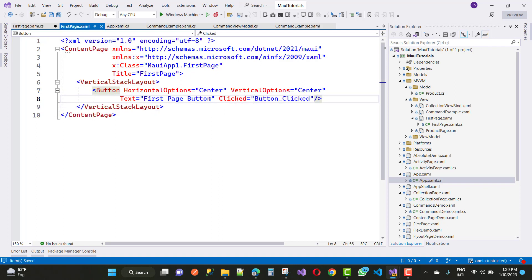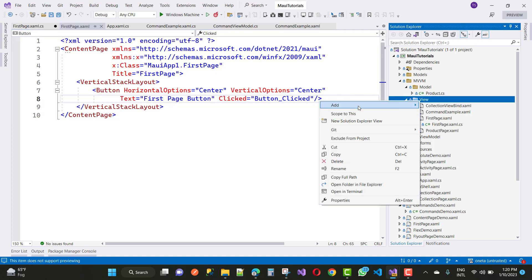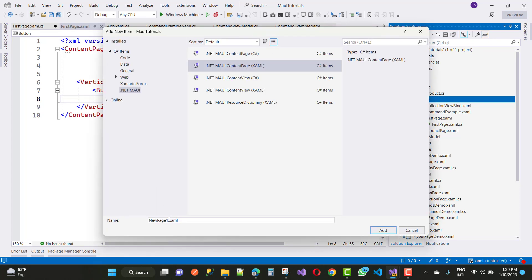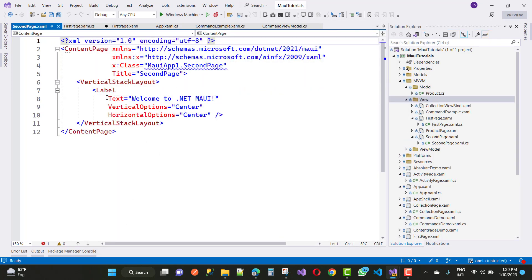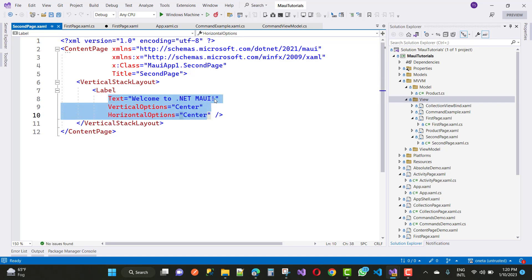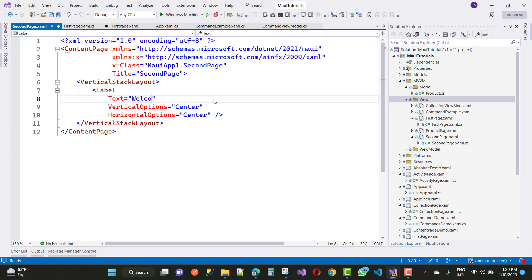When we click on that button control, we move to the second page. In the view section, add a new page — New Item — and name it 'SecondPage'. In the second page you can add a label that says 'Welcome from First Page'.